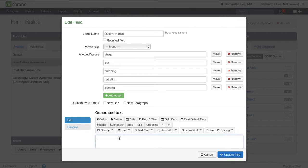Here we can actually use the two fields, level of pain and quality of pain, to create one sentence. So I'll just include one value button here.